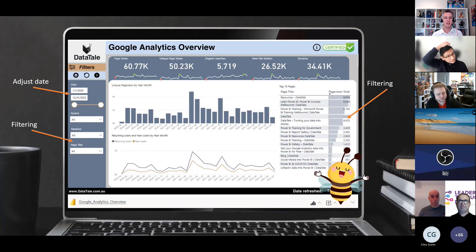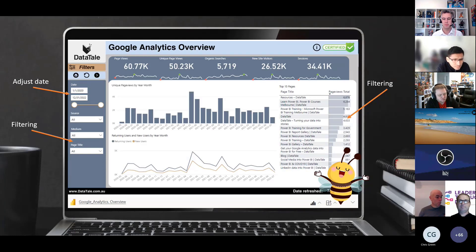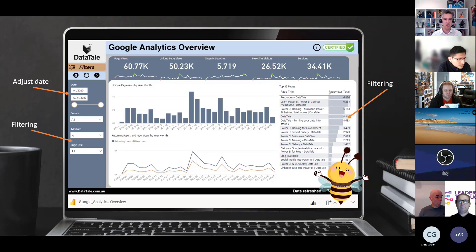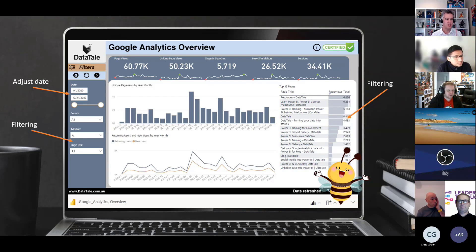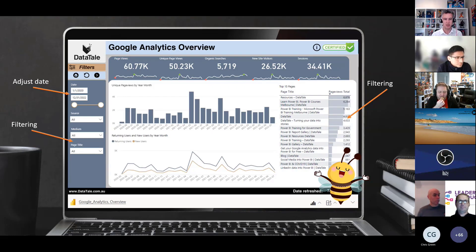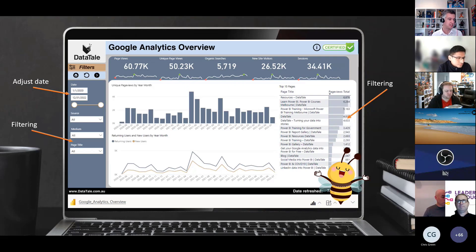One is this, Power BI is now fully embedded in PowerPoint. So you'll notice I'm flicking through PowerPoint slides, and I've come to this Power BI slide. I haven't left the PowerPoint presentation.